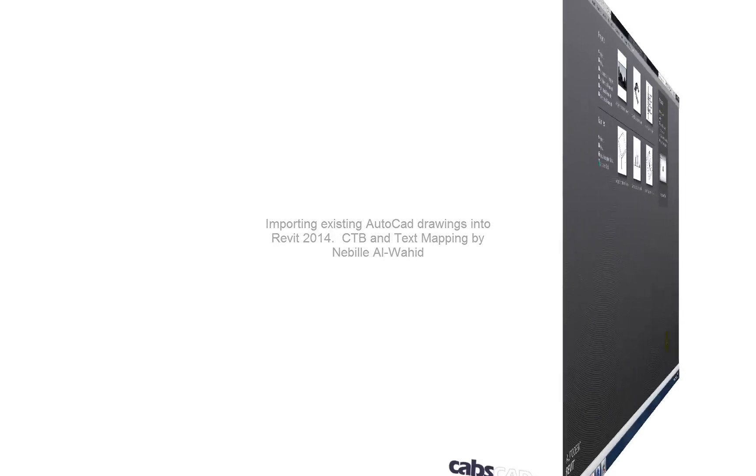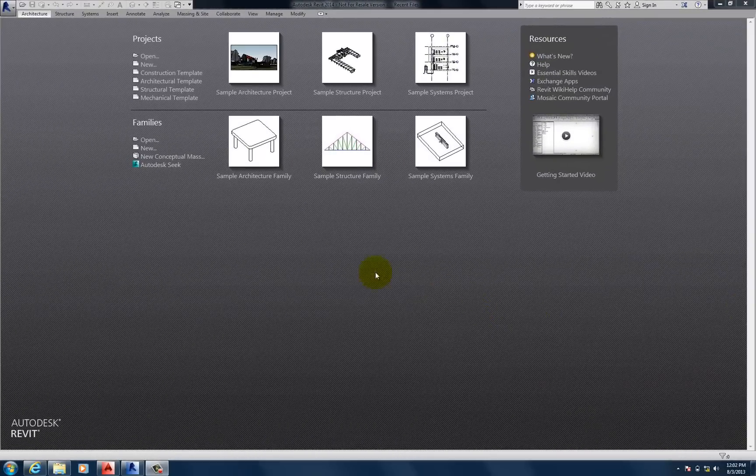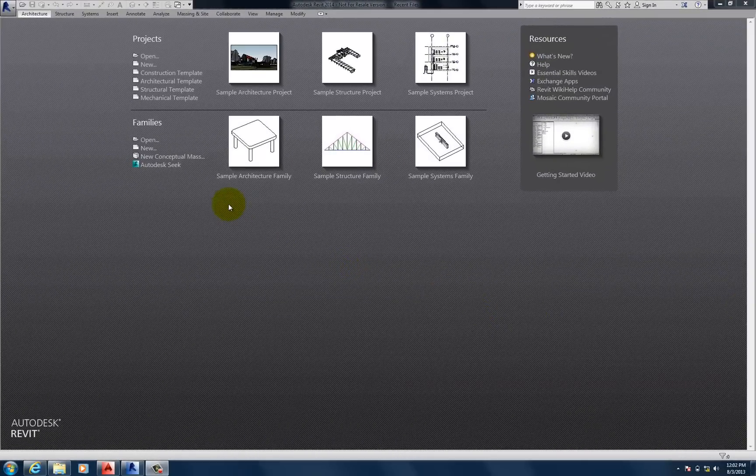Hi, my name is Nabeel and welcome to this tutorial on importing existing AutoCAD drawings into Revit. So let's begin.